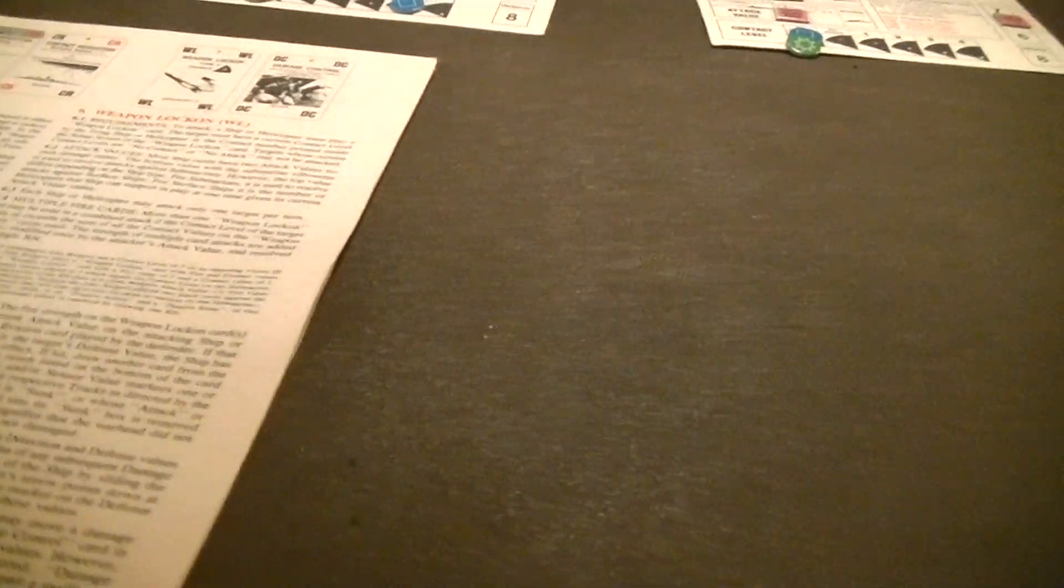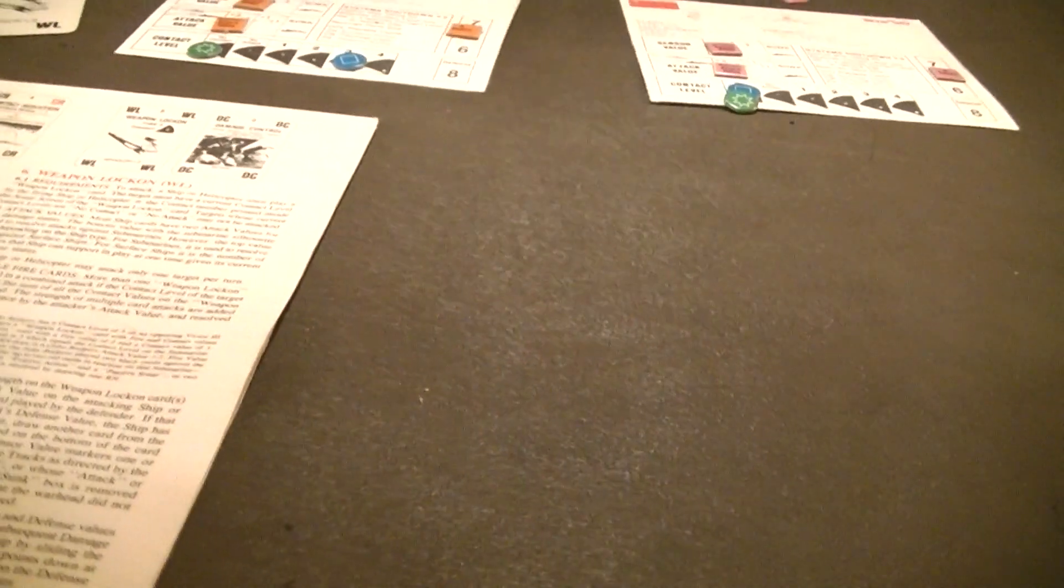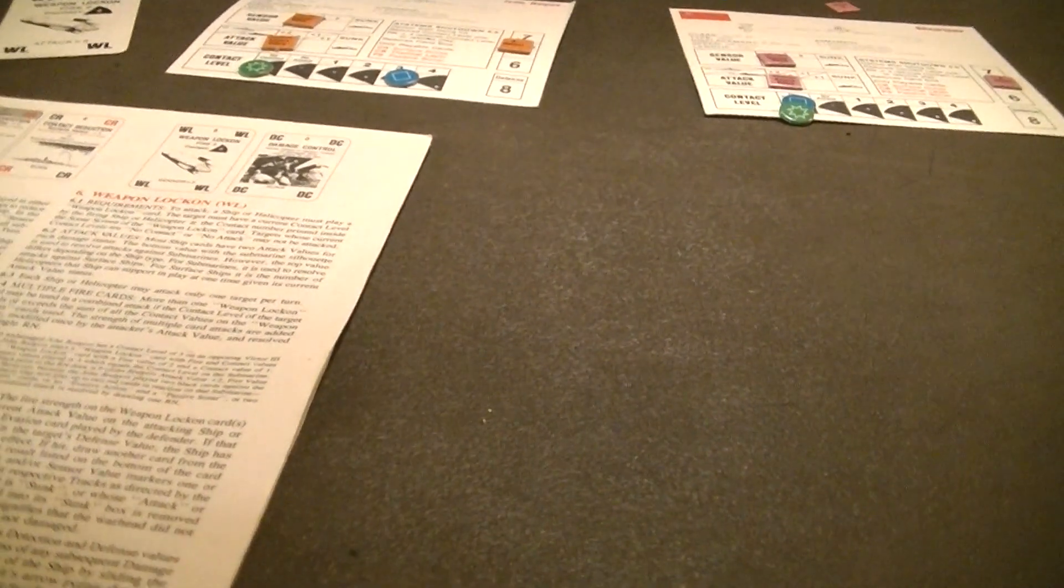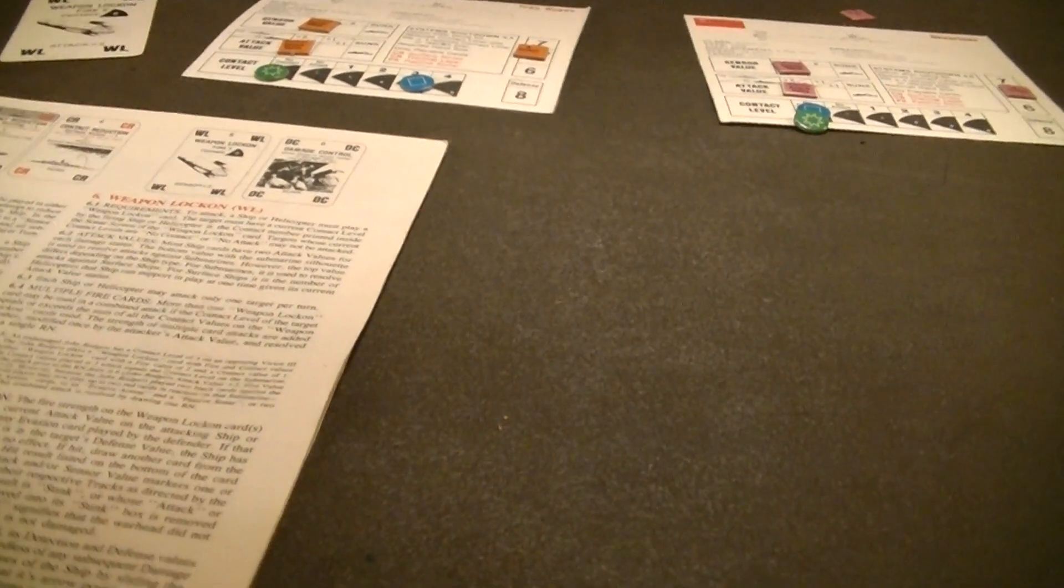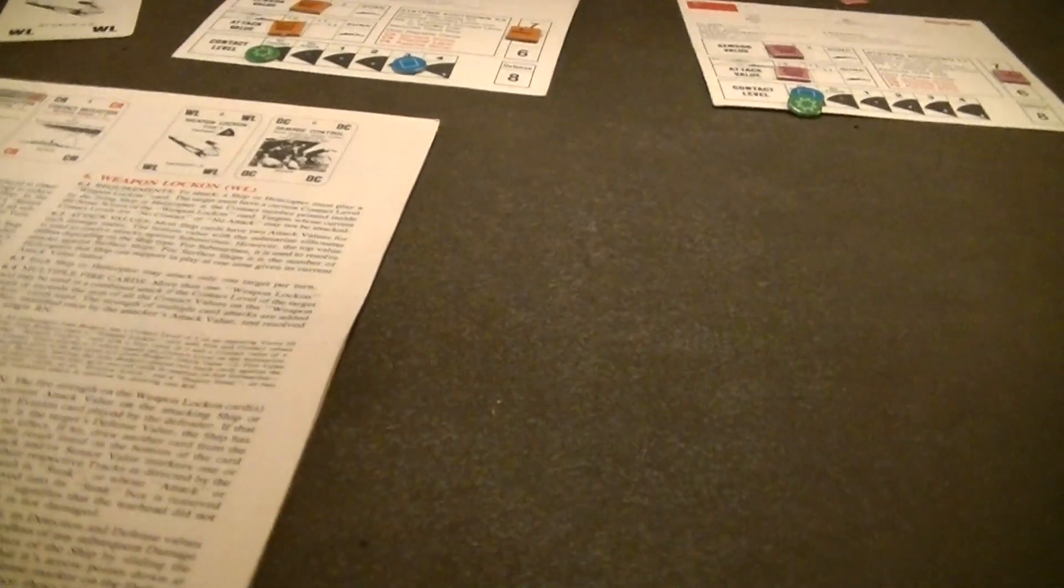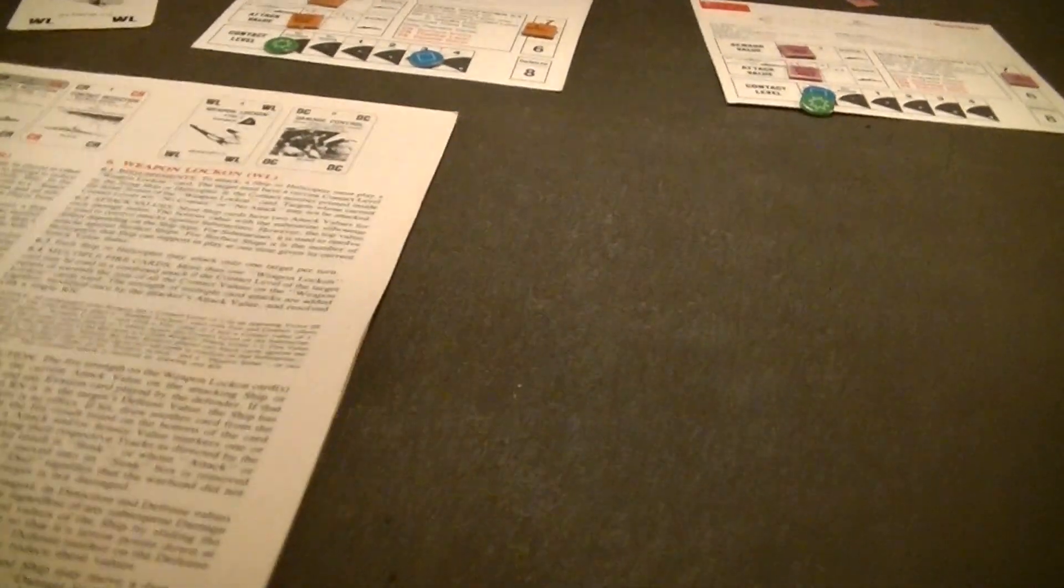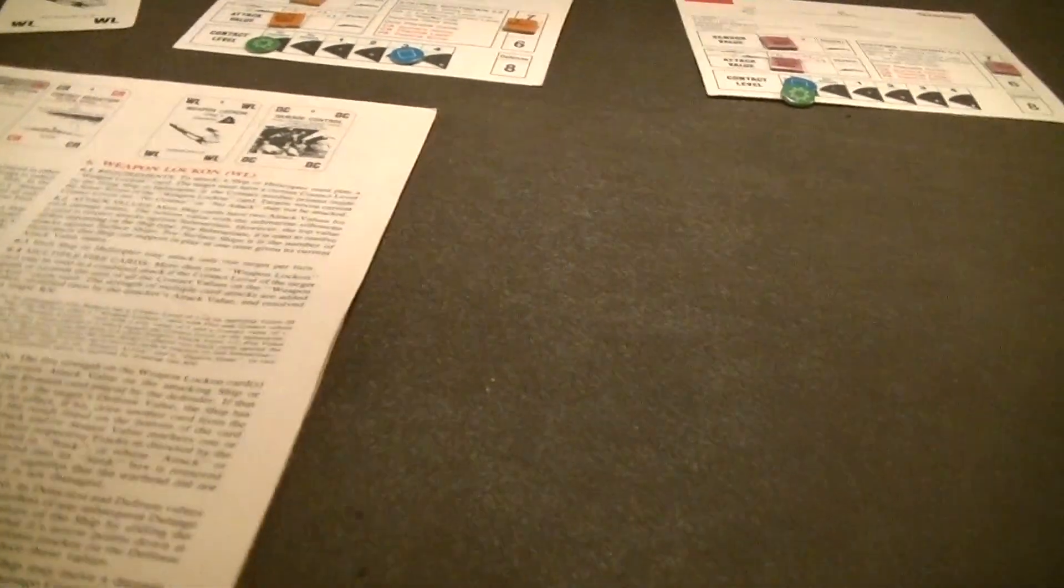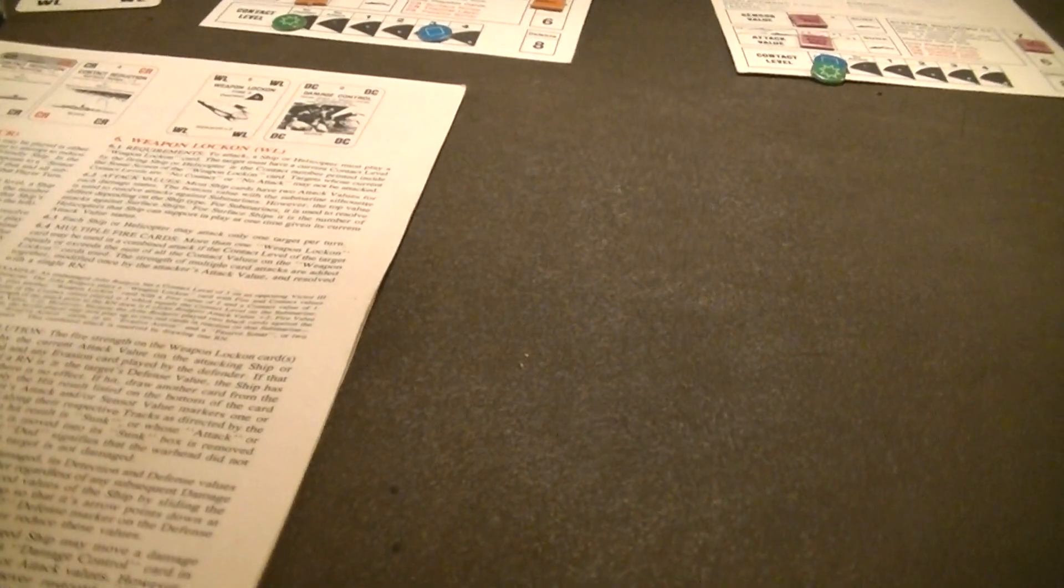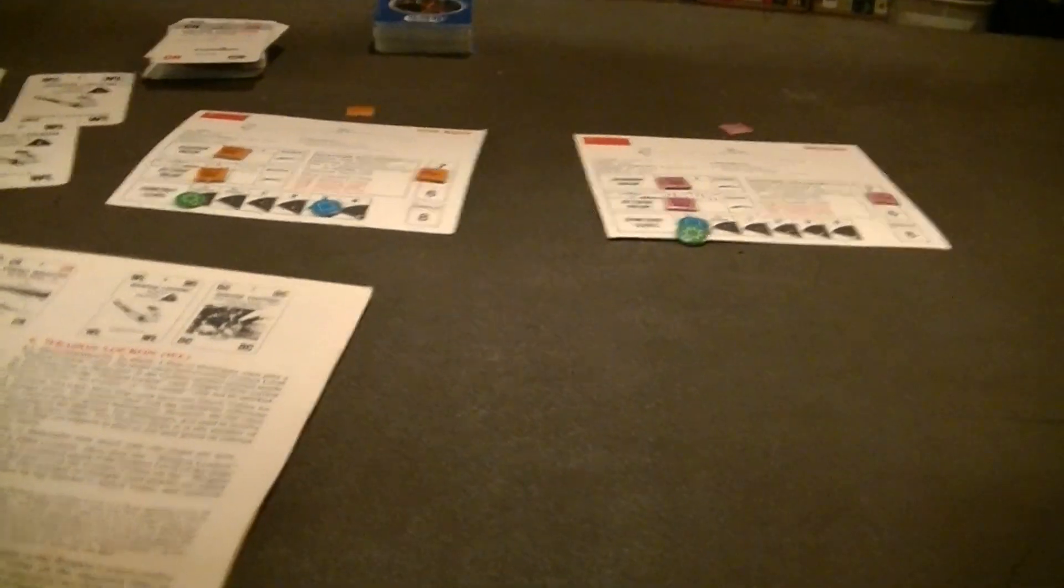Whenever a submarine attacks, all opposing ships and helicopters increase their contact level by one on that submarine if a defending surface ship or helicopter plays a passive sonar card as a reaction to the attack. Individual submarines of the defender may each increase their contact level by playing passive sonar.